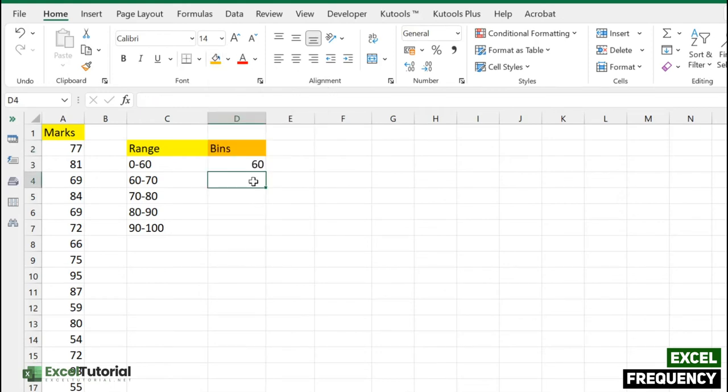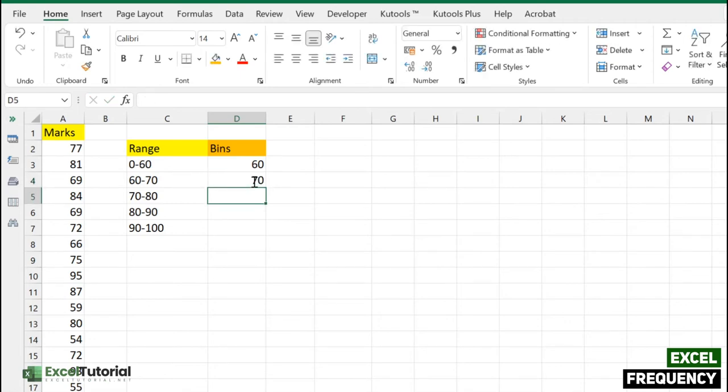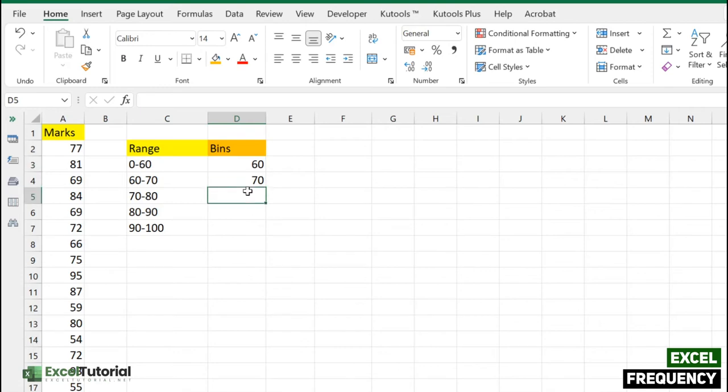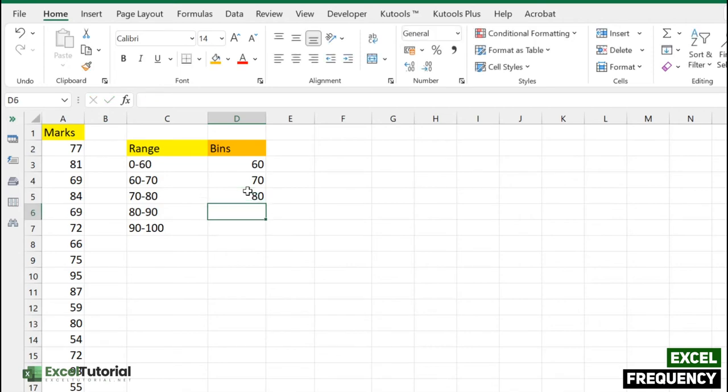Here we have 60, and I'll enter 70 so it will only return values less than 70, or 60 to 70, as prescribed in this range or bins array. In this section we have 80, 90, and 100.